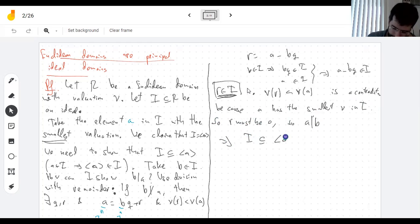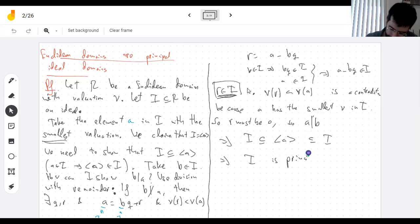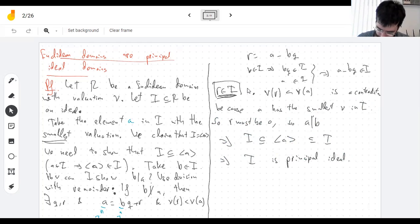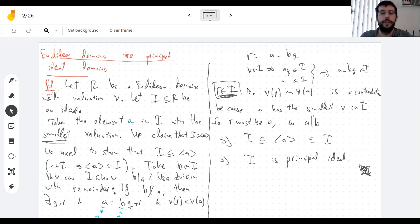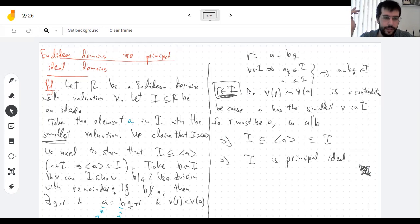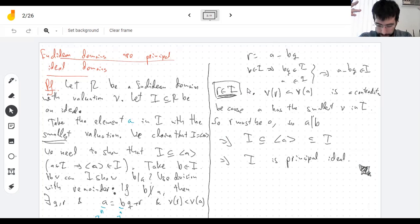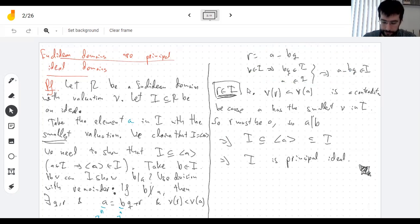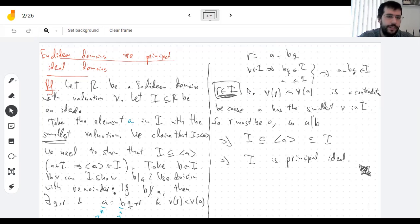This shows that the ideal is contained in the principal ideal generated by A, so I is a principal ideal, and that finishes the proof. To recap: to show an ideal is principal, choose the element with the smallest valuation — that is guaranteed to generate the ideal, because the remainder operation stays within the ideal, so the valuation cannot get any smaller. Nothing can have a remainder when you divide by A, so everything is a multiple of A.